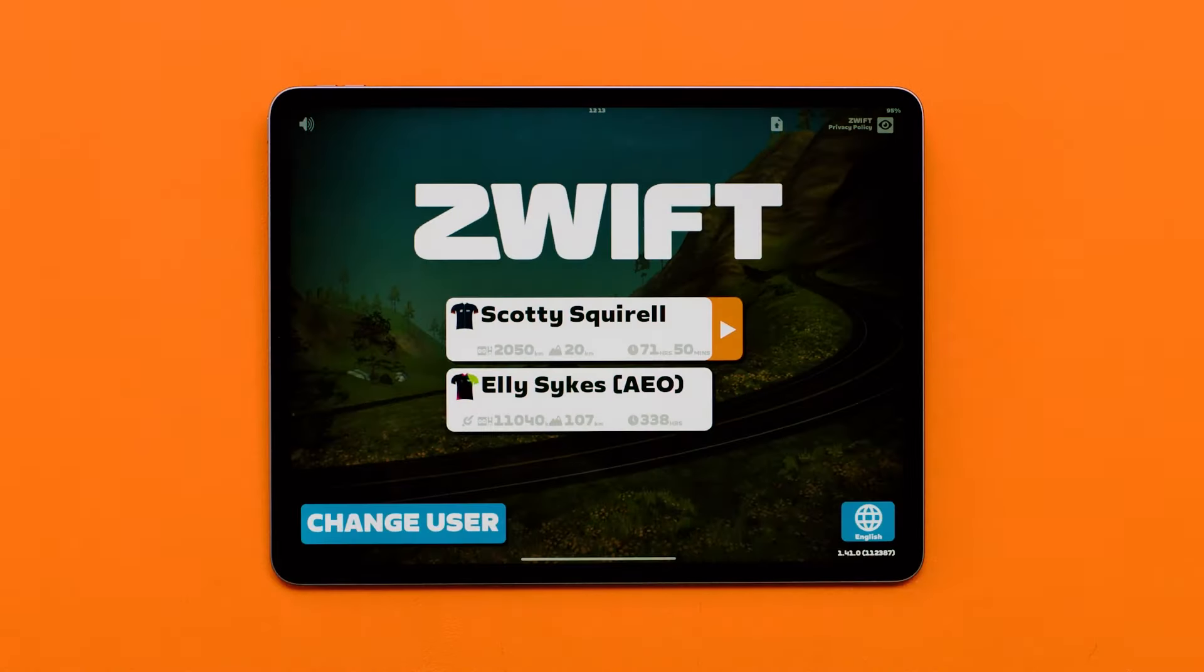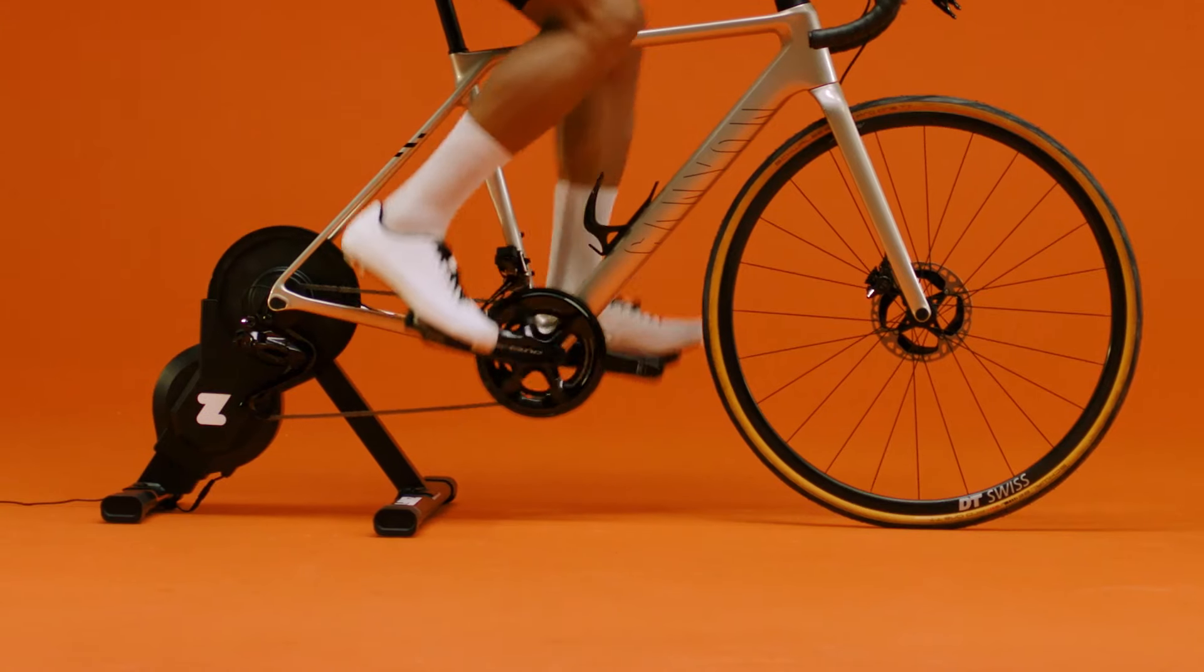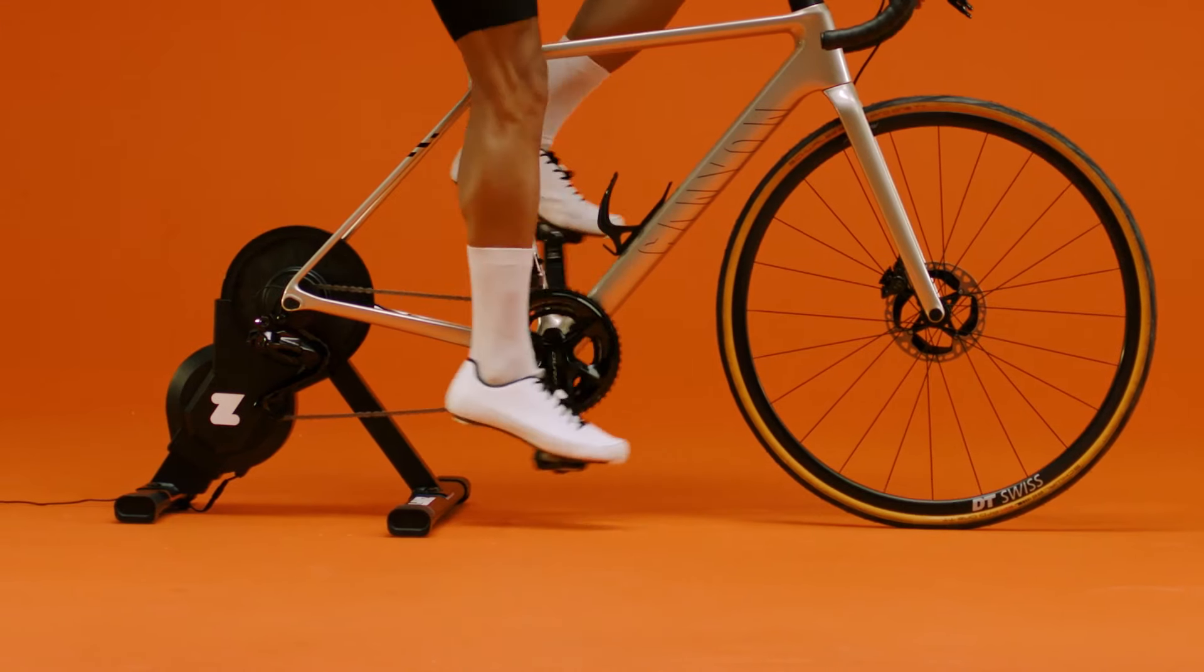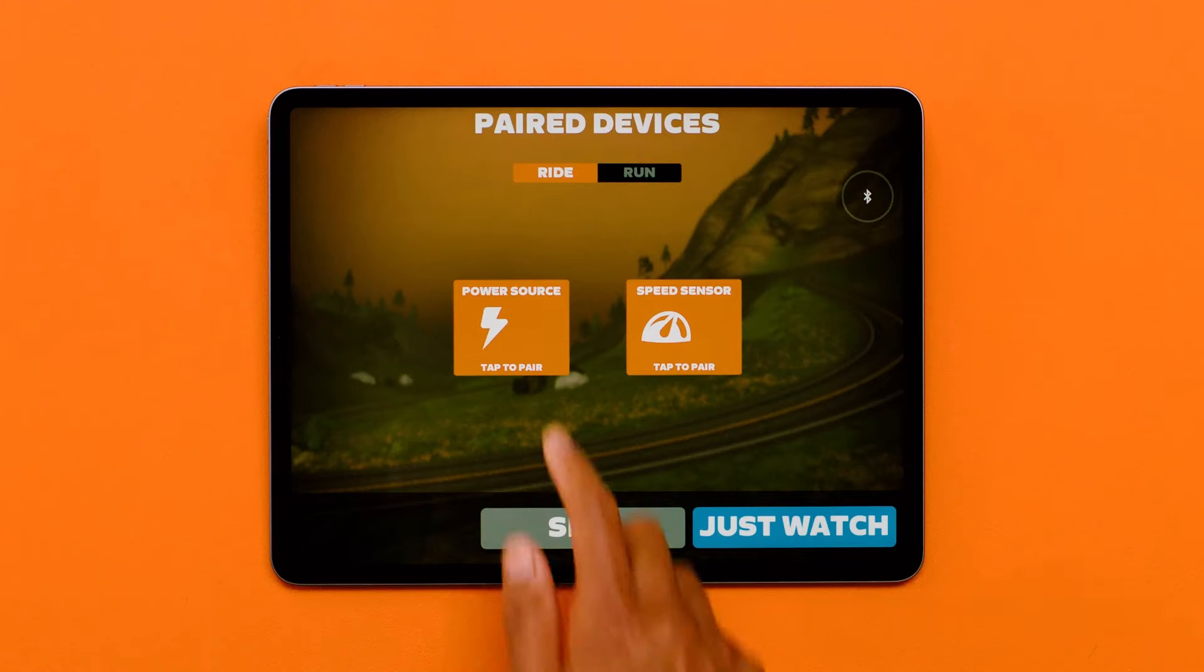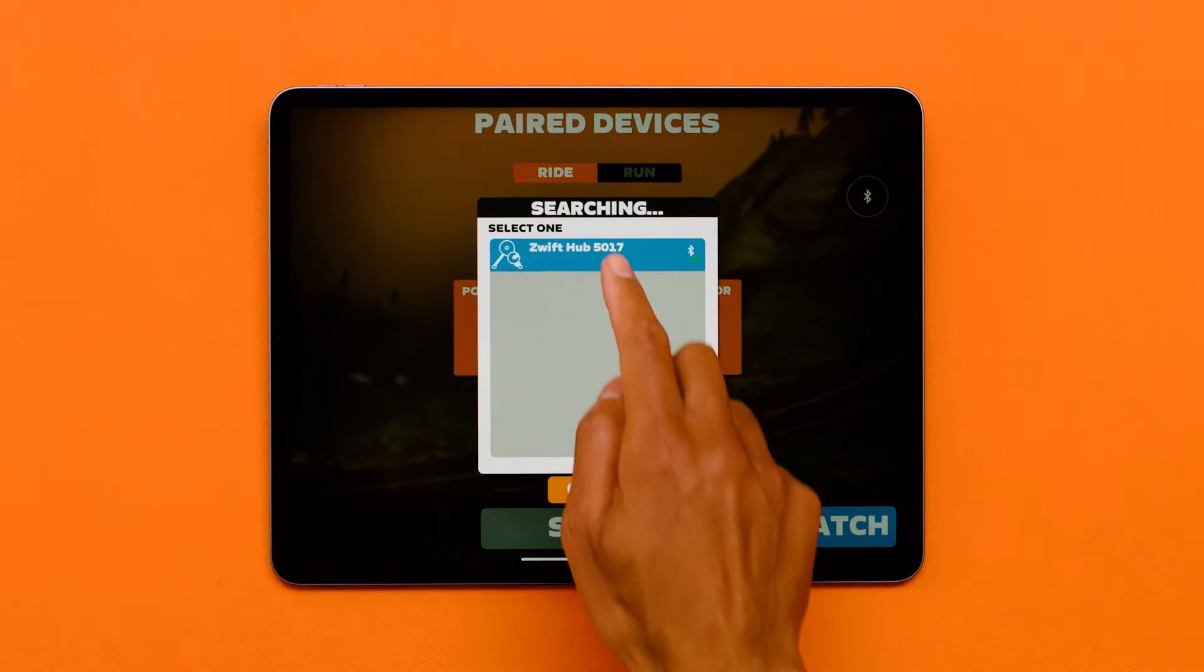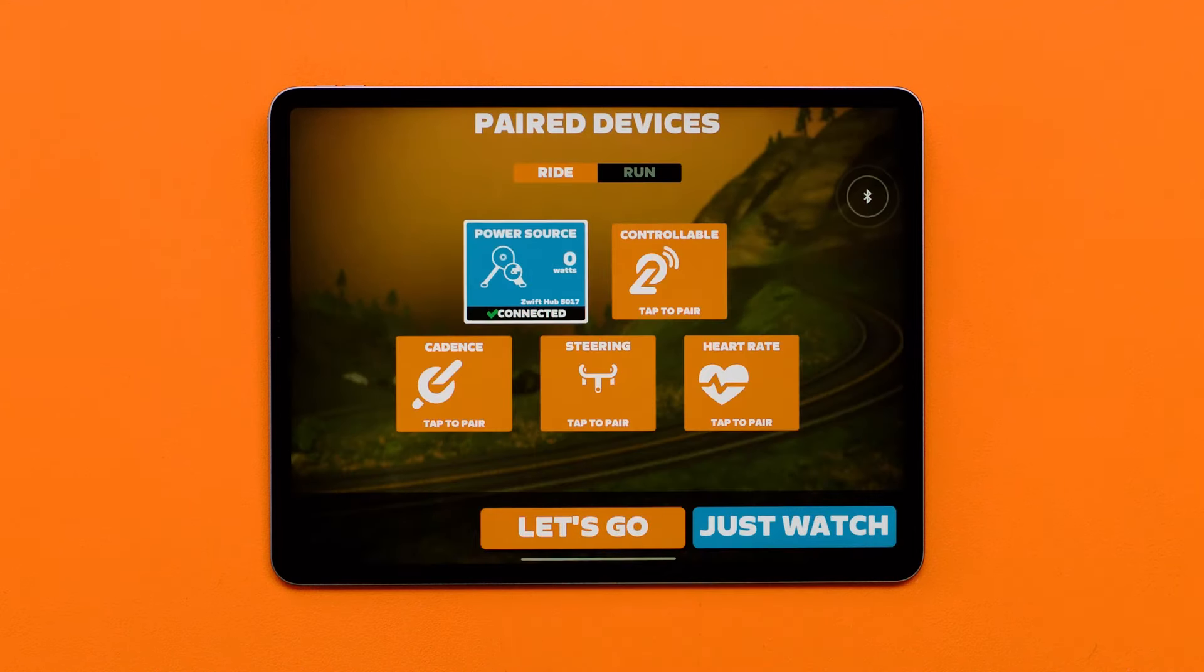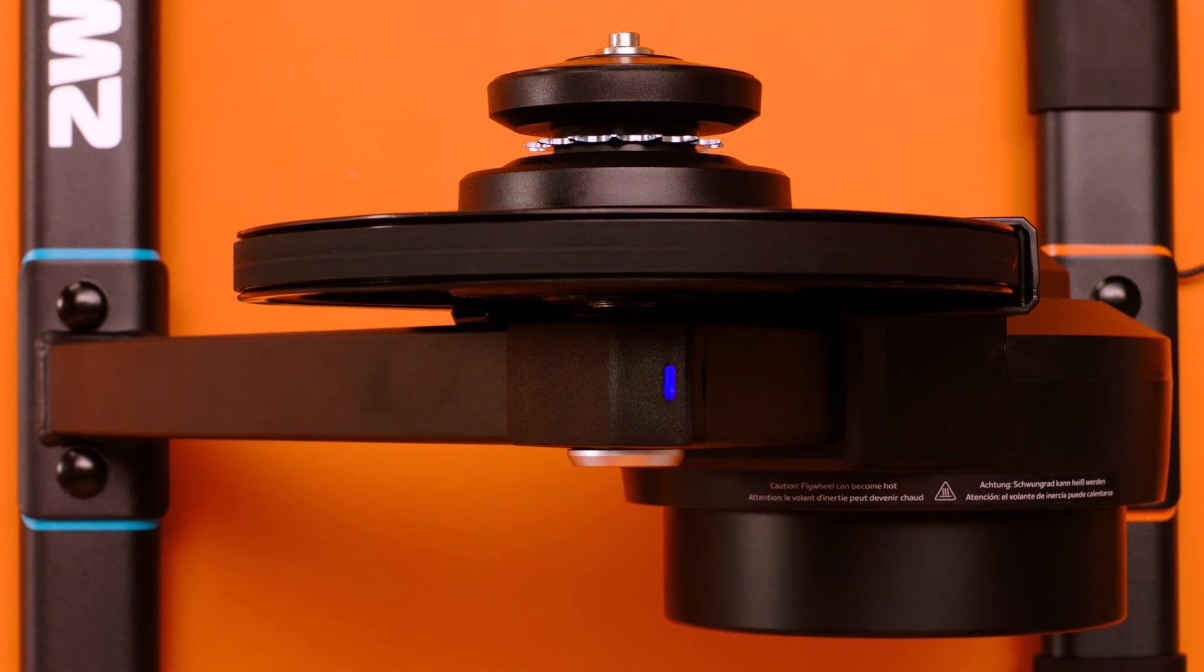Hop on your bike and give your pedals a couple of rotations to wake up the sensors. Follow the instructions on the Zwift app pairing screen to connect via Bluetooth. Once connected to a device, the LED will turn solid blue.